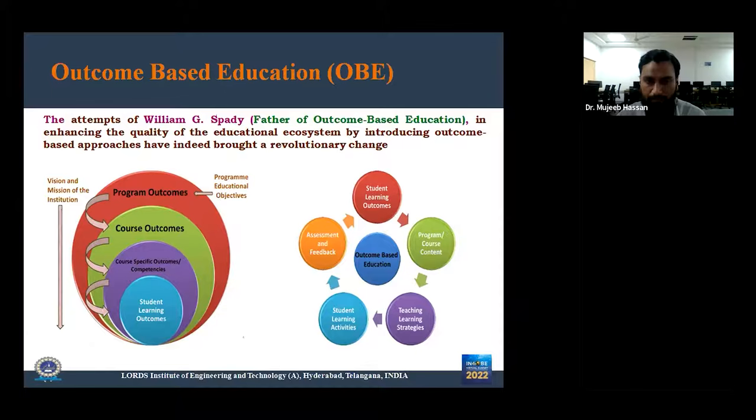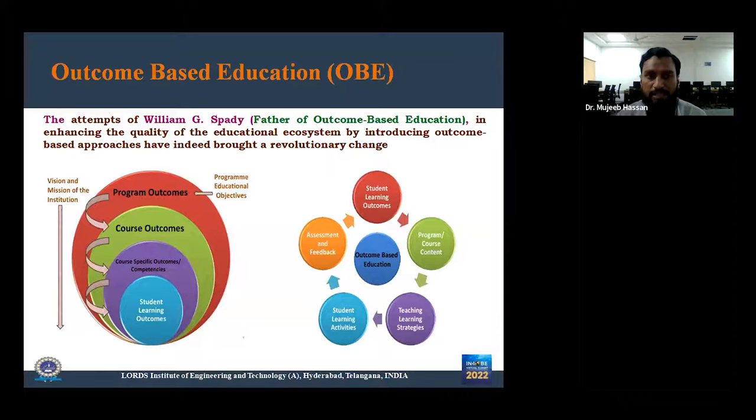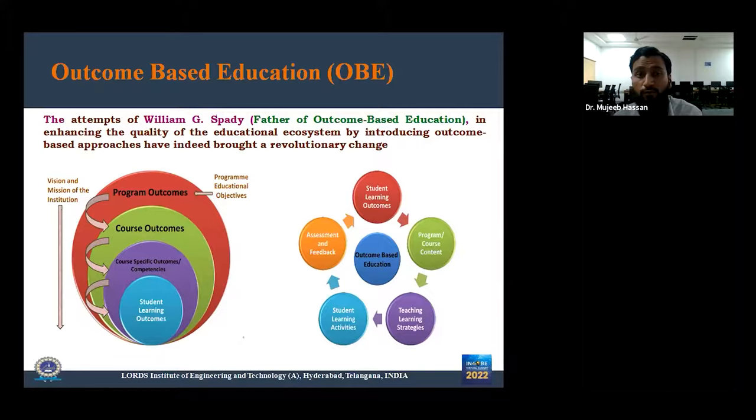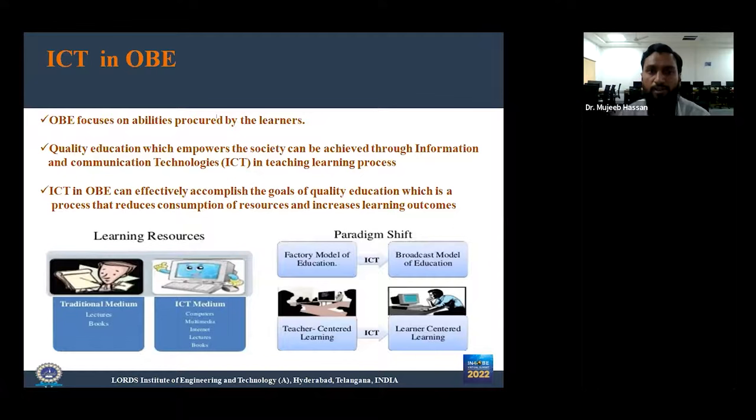Outcome-based education consists of various factors: student learning outcomes, program course content, teaching-learning strategy, student learning activity, and assessment. In order to achieve greater enhancement of outcome-based education, we need a tool — and that tool is ICT, information and communication technology. ICT will basically give an enhanced outcome-based education, and through ICT in the teaching and learning process we can effectively accomplish the goals of quality education.